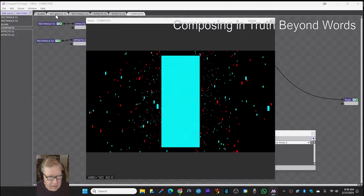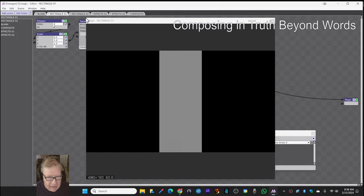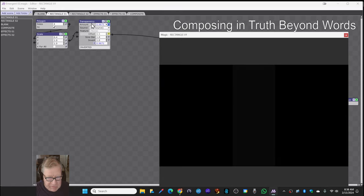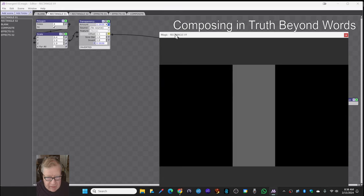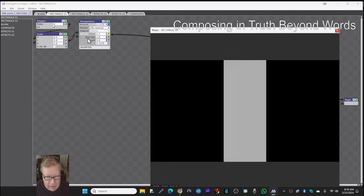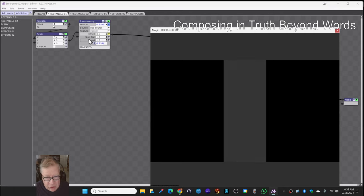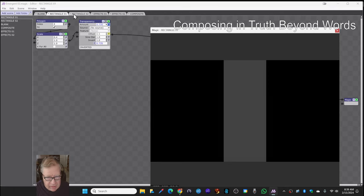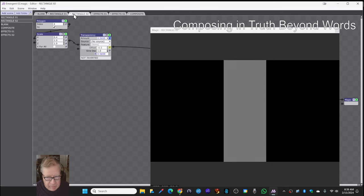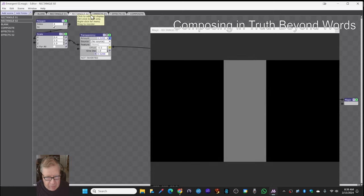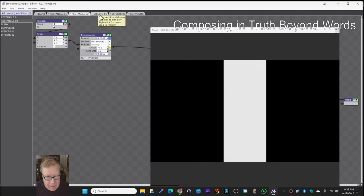We started with a straight rectangle and fed it through a transparency filter being driven by a sine wave, an inversion, and then we made a copy of that that goes the other way.